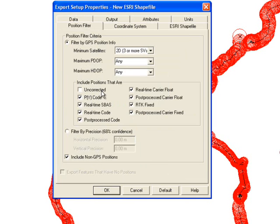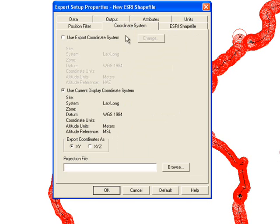Under the Coordinate System tab, you can specify the coordinate system, although it's not recommended since you can do this within ArcGIS. If you leave the coordinate system as the default, your file will be the same as the settings on the GPS unit — most likely a geographic coordinate system set to WGS 1984.